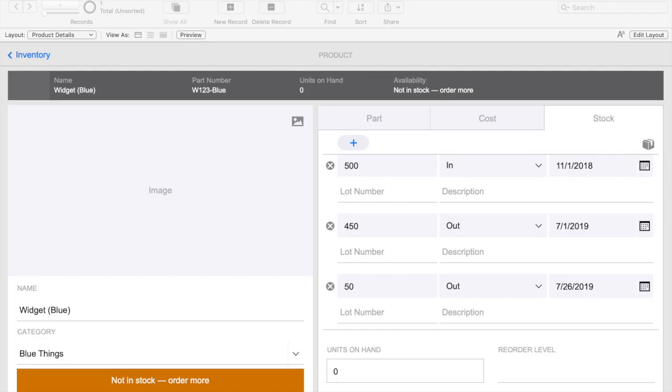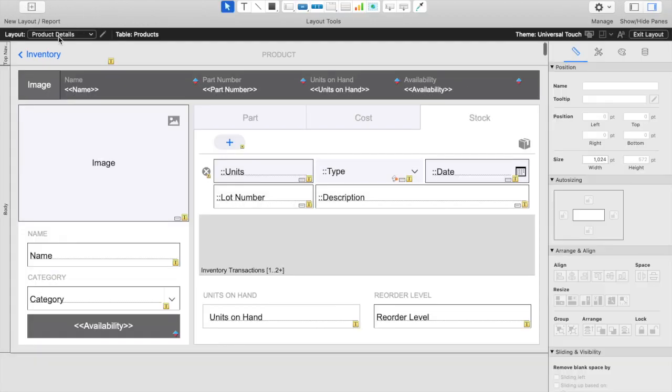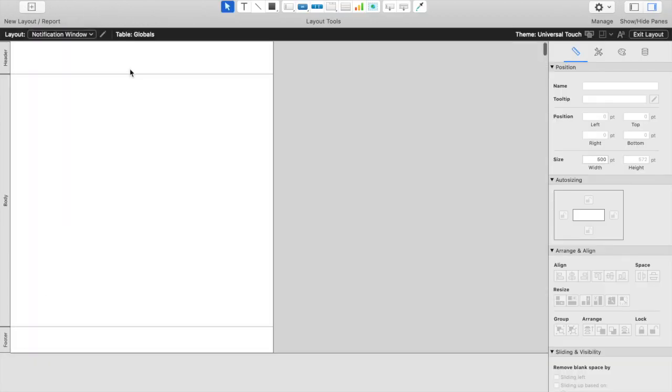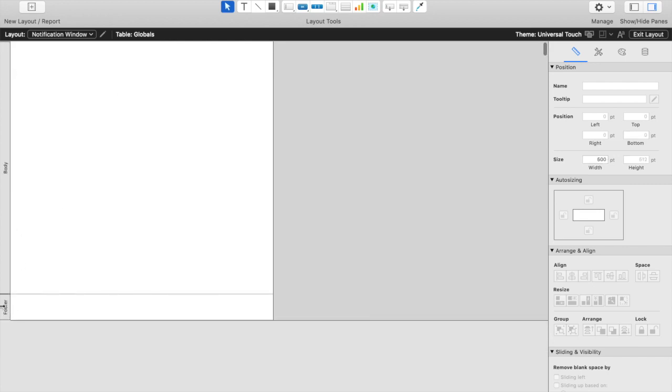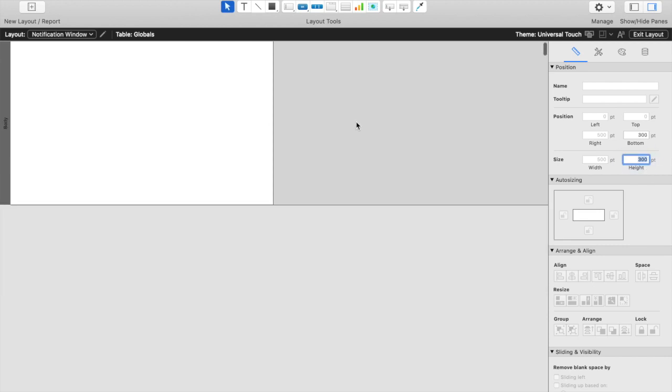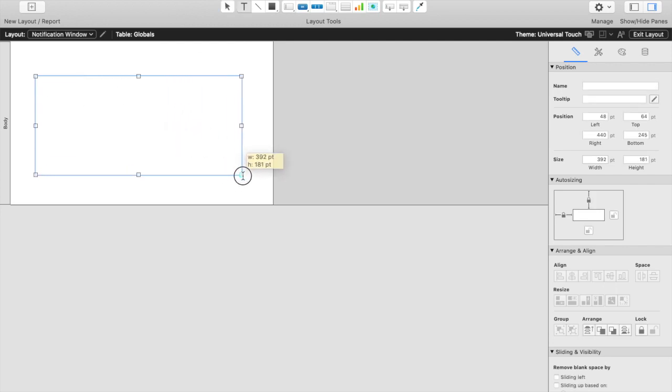Now that we've saved this, we'll go into layout mode and navigate to the new layout that I've created called Notification Window. We'll delete the header and footer parts because we really don't need them. And we'll make the height 300 pixels by 500 width. This should give us plenty of space to add the necessary text that we need.